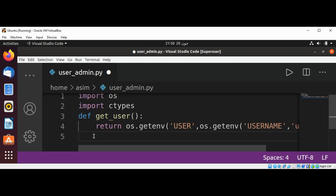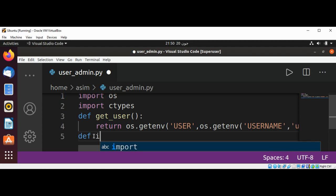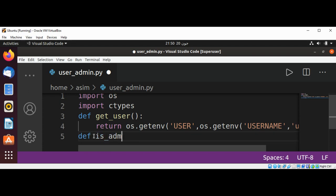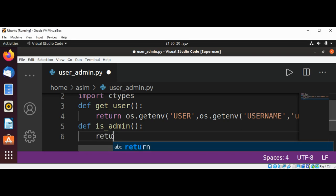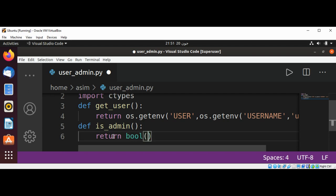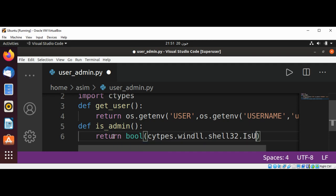Now we want to check the user status, so I will define this function as is_admin. This function will return true if the current user is an administrator, otherwise it will return false. Over here we are going to use return bool(ctypes.windll.shell32.IsUserAnAdmin()).